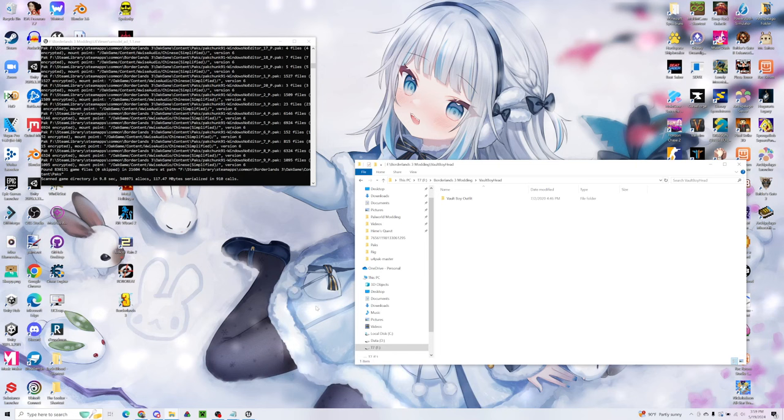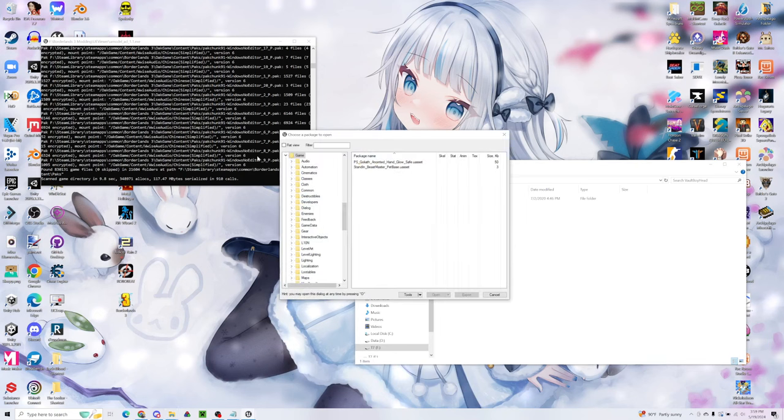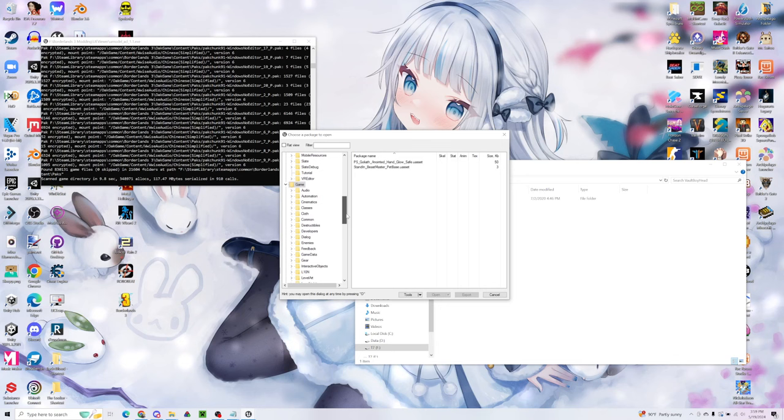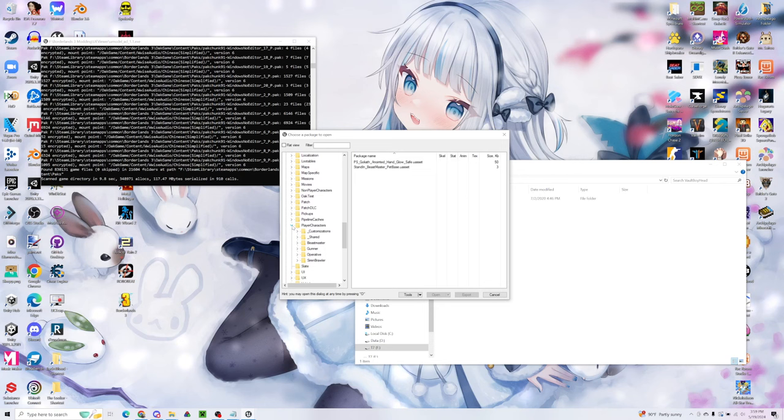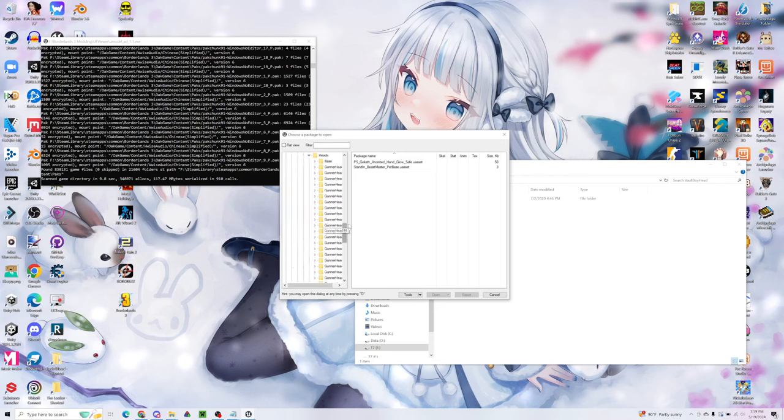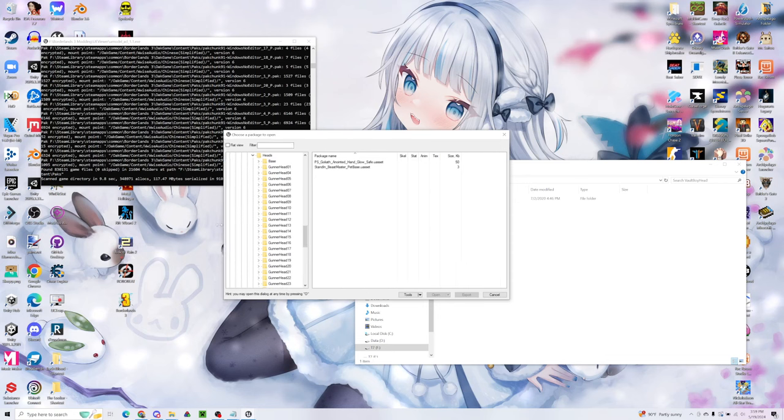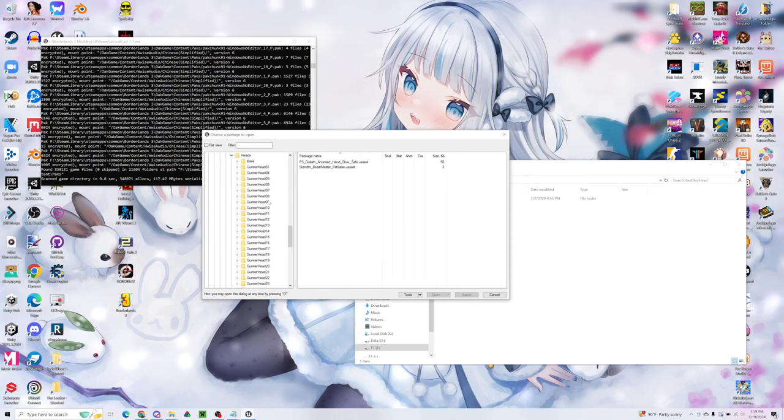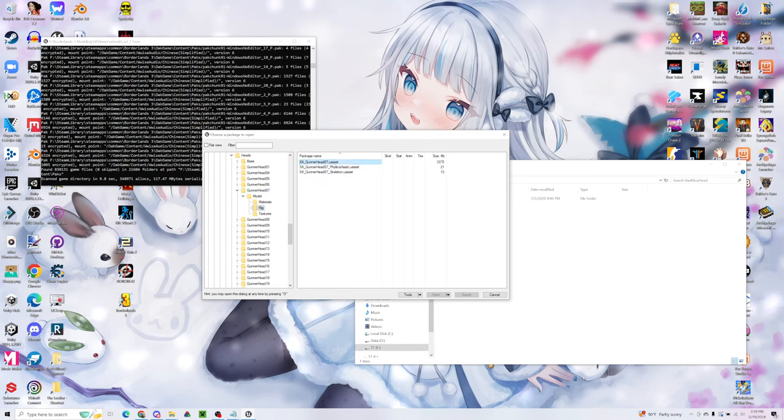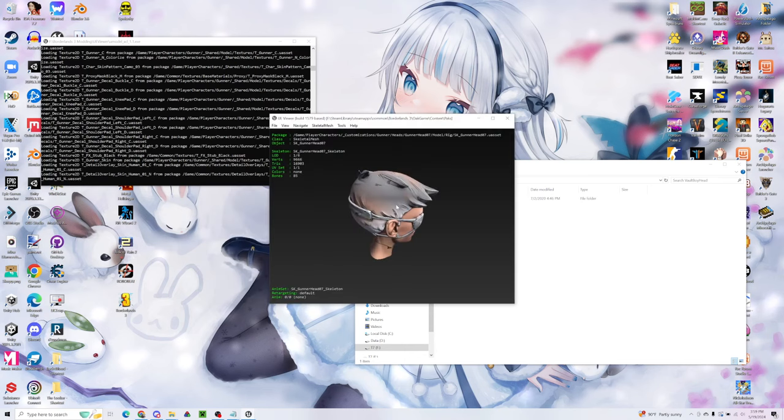So after that, it should pop open our game directory. So for today, I'm going to be editing a Moe's head. That's going to be under the folder Player Characters, Customizations, Gunner, Heads. And the one that I have on my character is, I believe, Gunner Heads 7. So I'm going to go ahead and open that.